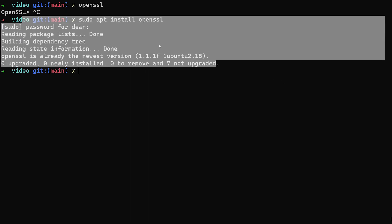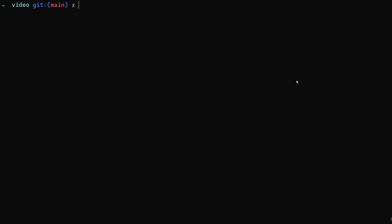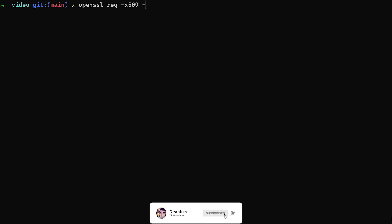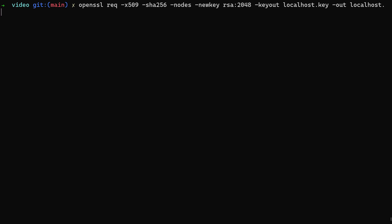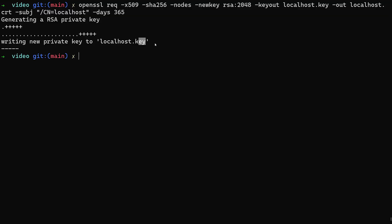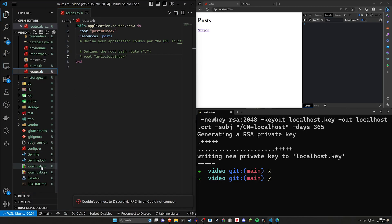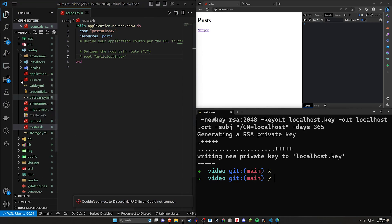If you're on Windows, good luck. From here we use OpenSSL to generate the cert. The command is: `openssl req -x509 -sha256 -nodes -newkey rsa:2048 -keyout localhost.key -out localhost.crt -subj '/CN=localhost' -days 365`. I got that right on the first try. We can now see we have the localhost.crt and localhost.key files in our project.